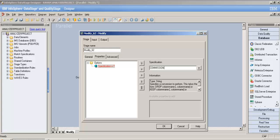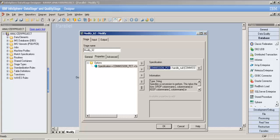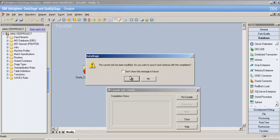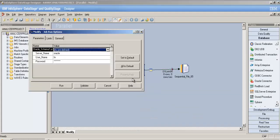In the specification, write: 'commission_percent = handle_null(commission_percent)'. Make sure to include spaces around the equals sign — otherwise you'll get a syntax error. Here you're telling DataStage: on this column, please handle nulls. I didn't specify a replacement value yet — let's first see what happens by default.